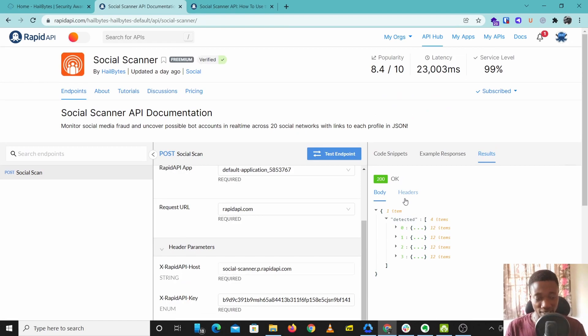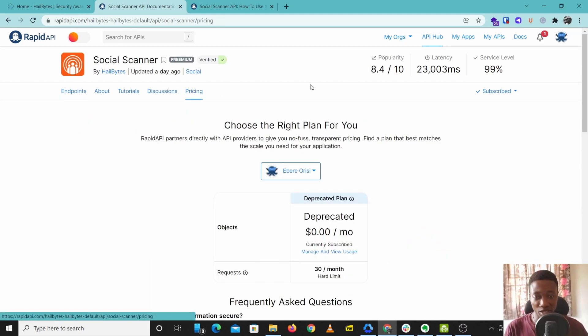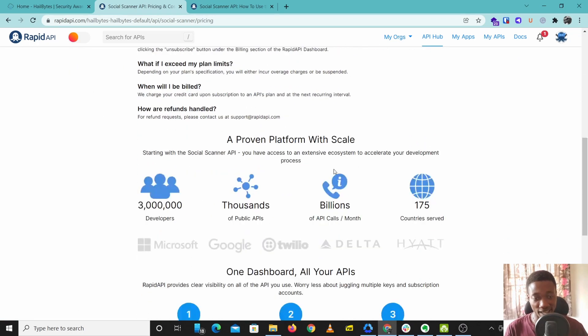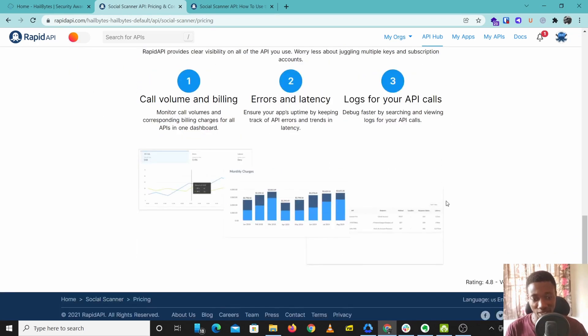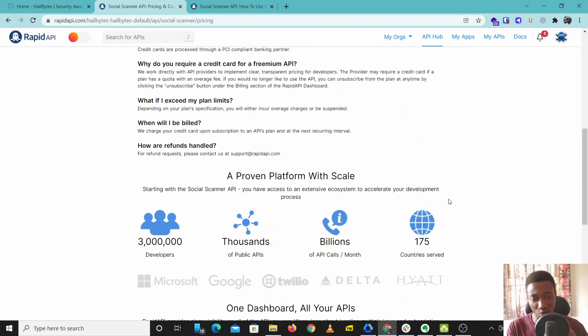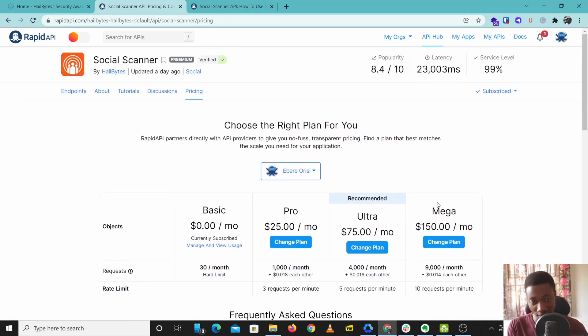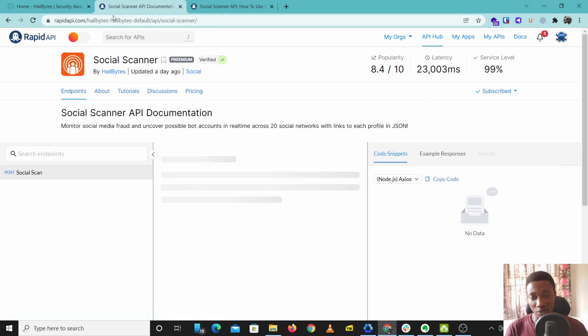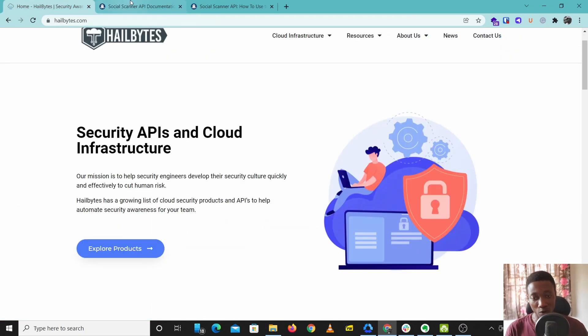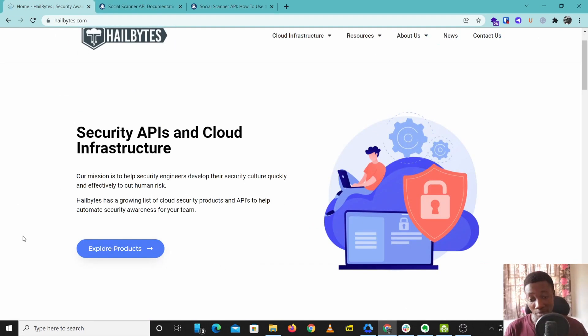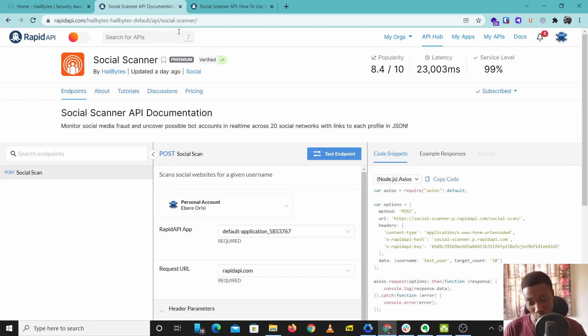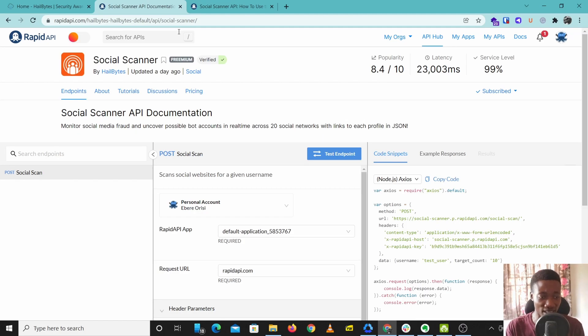You can purchase this tool under pricing here and you can just get started using this tool as easy as this. So check out this tool on RapidAPI or come to our website to explore products and check out more tools. So that's Social Scanner. I hope you learned something from this. I'll see you next time.